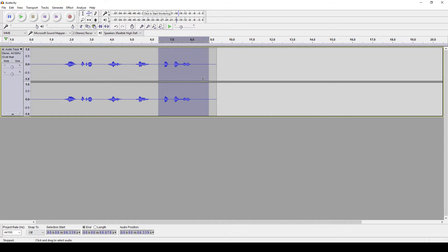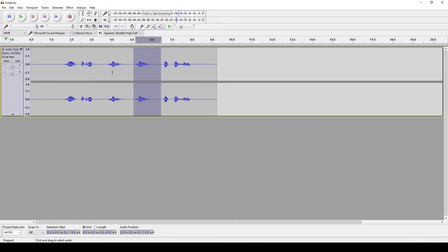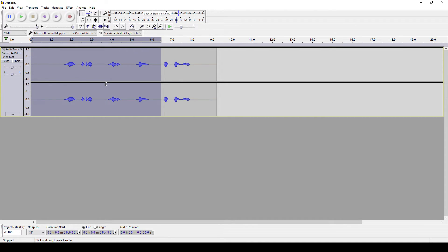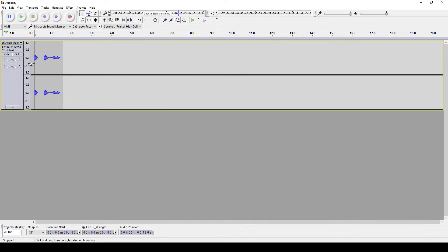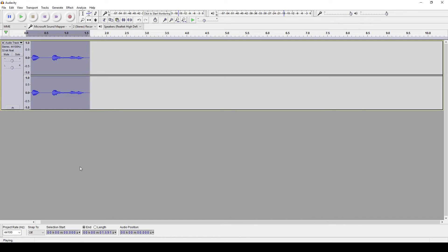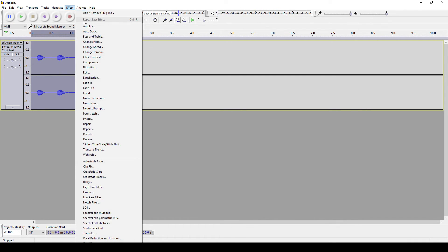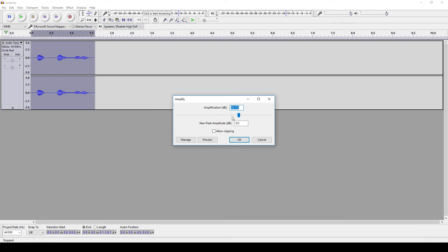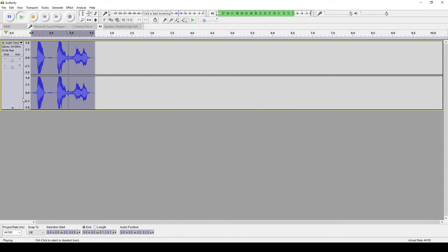Once you have your audio, you can trim out what you don't need by selecting it and hitting delete. The recording may be at a relatively low volume as well, so you may need to select the clip, go to effect, and amplify in order to get it to a better volume.